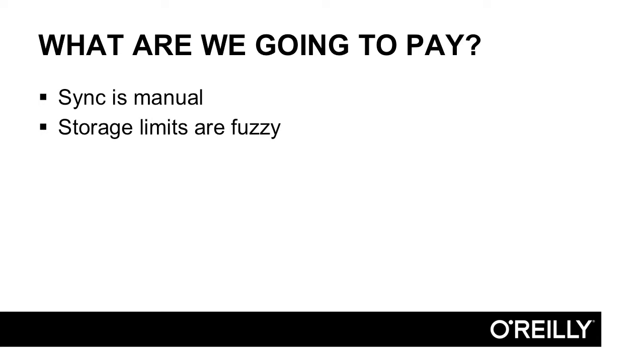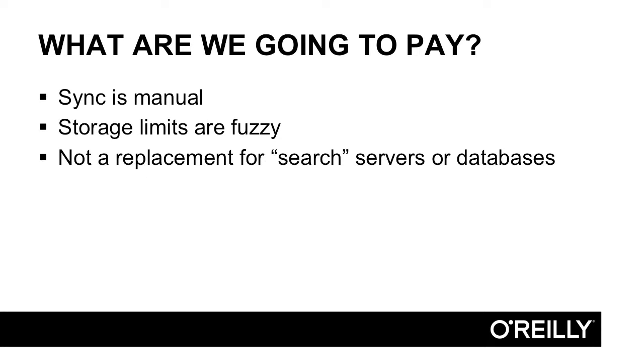Storage limits are a bit fuzzy, and what happens when you hit those limits is also a bit fuzzy. And to be clear, this is not meant to be a replacement for a search server, like Solr for example, or a database like SQL Server. You won't be doing super powerful things that these super powerful tools do. But if your needs aren't at that level, then what you can do on the client side may be more than good enough.